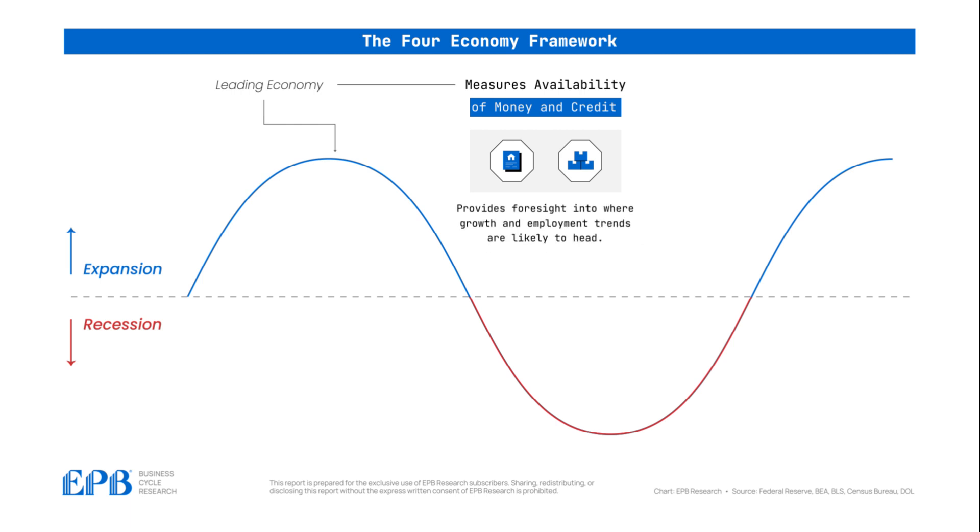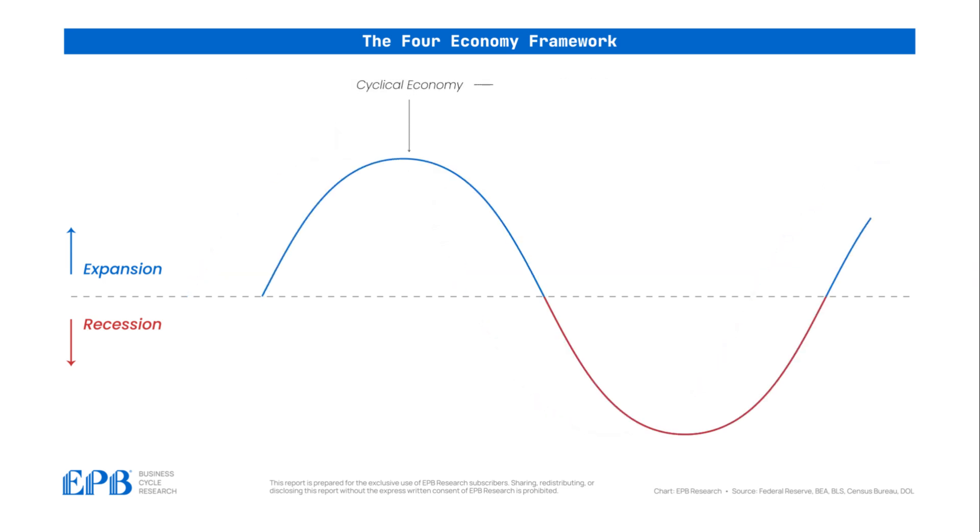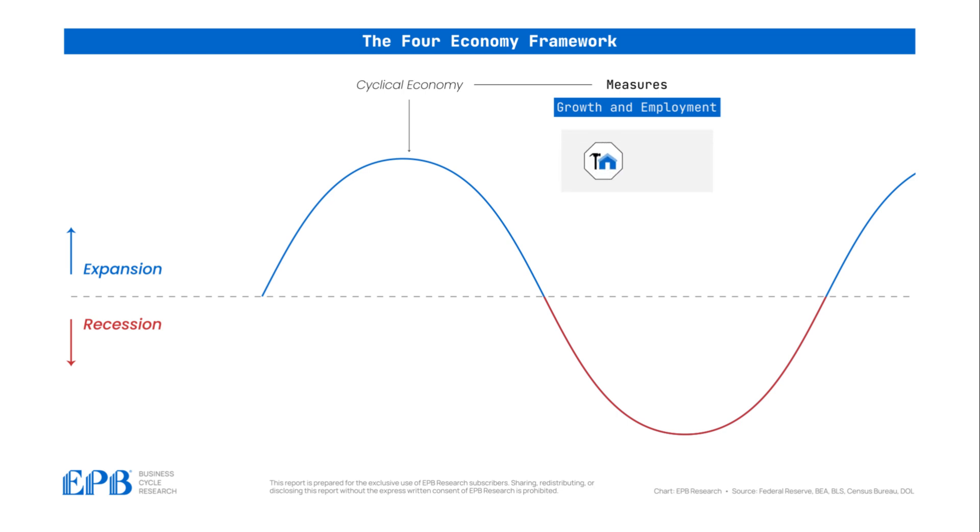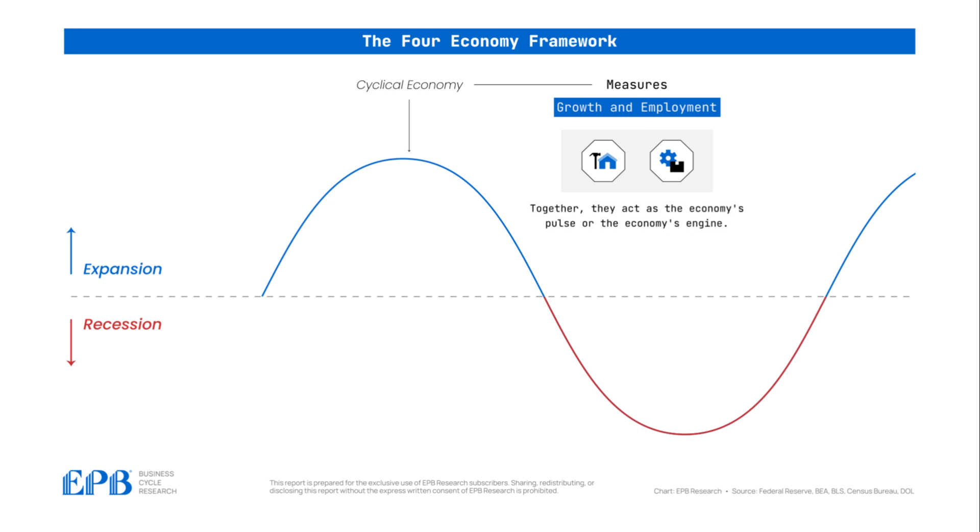but instead provides foresight into where growth and employment trends are likely to head. The cyclical economy is the first time we measure growth and employment directly, but only for specific sectors of the economy: construction and manufacturing. Construction and manufacturing are by far the most sensitive sectors to changes in monetary policy, and together they act as the economy's pulse or the economy's engine.